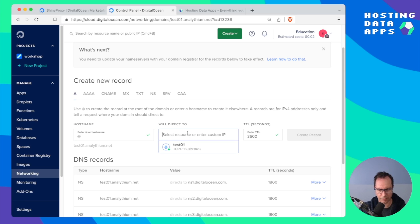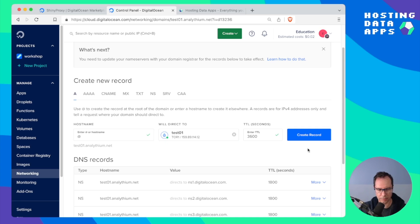We can select the droplet or copy the IP address here. Create record.